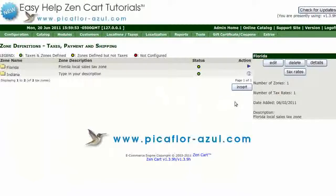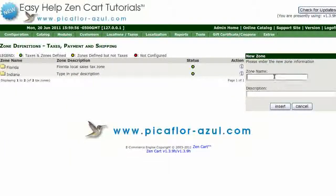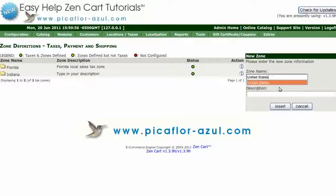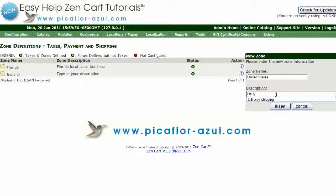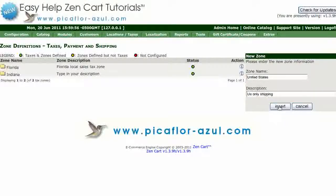Click on the Insert button. Type in the zone name and type in the description, then click on the Insert button.